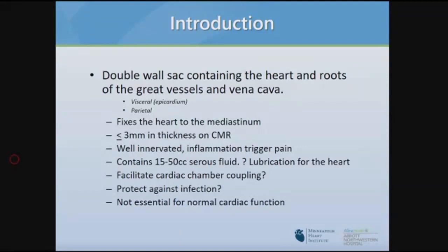The pericardium is a double sac containing the heart, roots of the great vessels, and the vena cava. There is the visceral pericardium, which is essentially the epicardium, and the parietal, which is the fibrous layer that fixes the heart to the mediastinum. It is less than three millimeters thick on cardiac MR, well innervated, and inflammation triggers pain. Its exact purpose is unclear — it may lubricate the heart or protect against infection, but it is not essential for cardiac function.